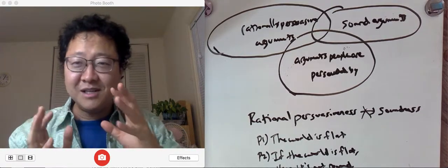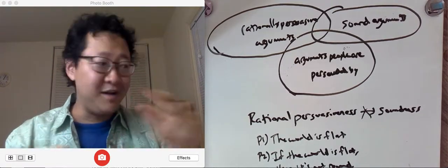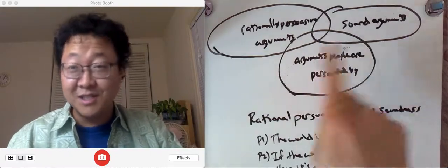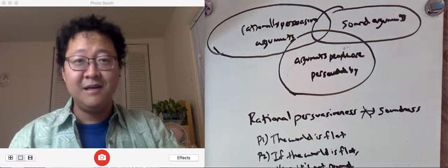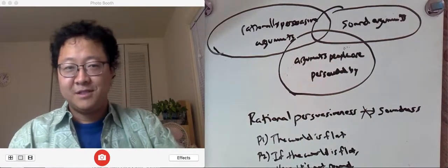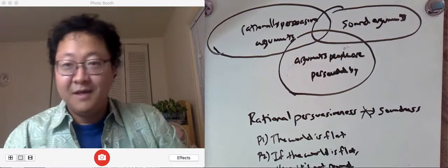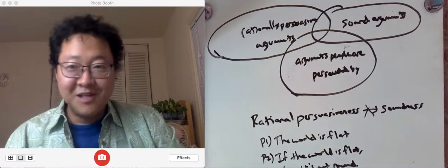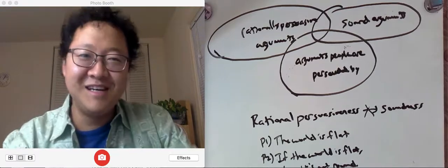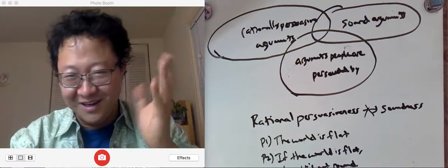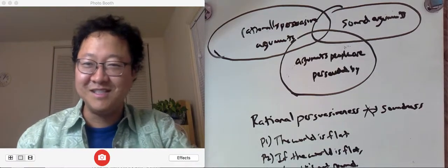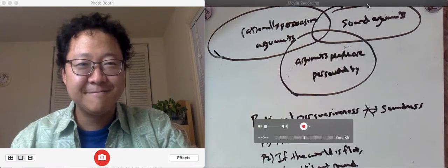Okay, so these are like real life ways that these distinctions matter. And so, yeah. Alright, so we'll dig into that more and all of this stuff in the Zoom session. So, see you guys there.